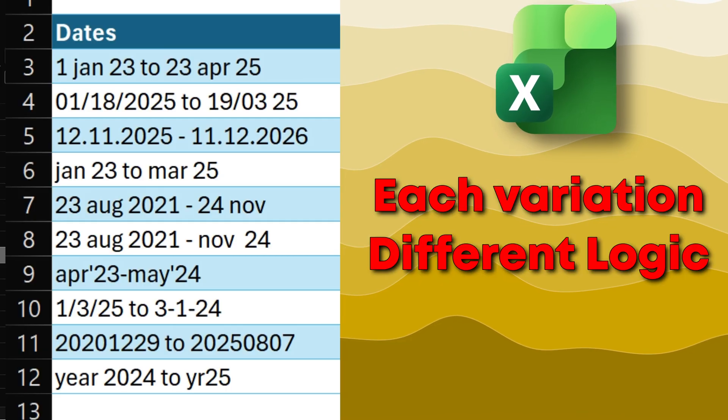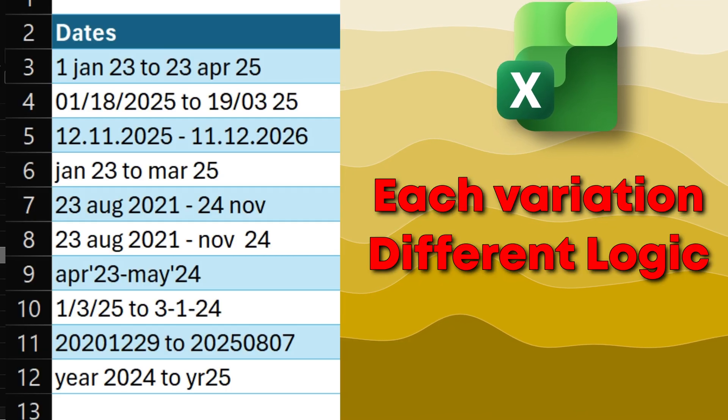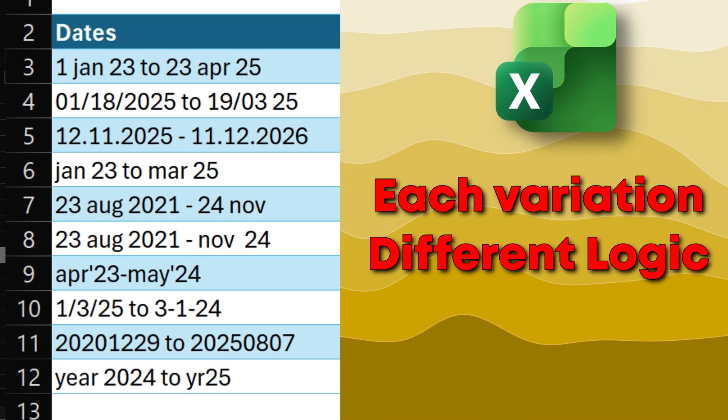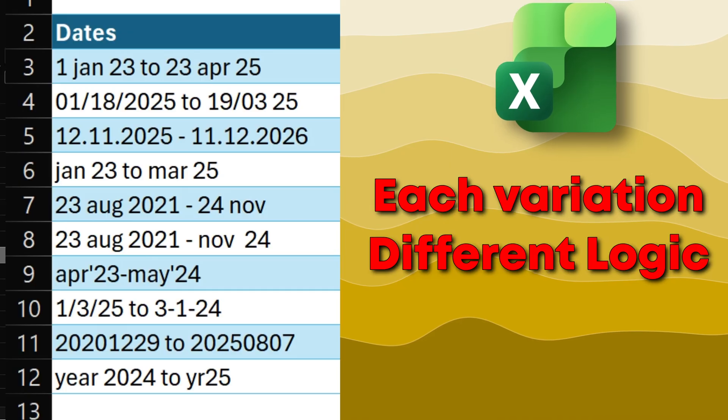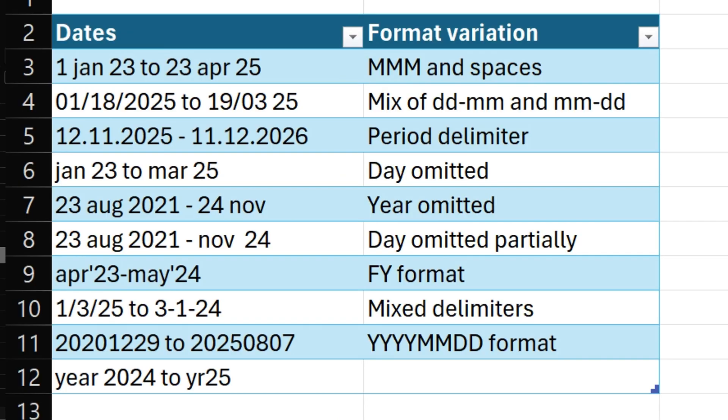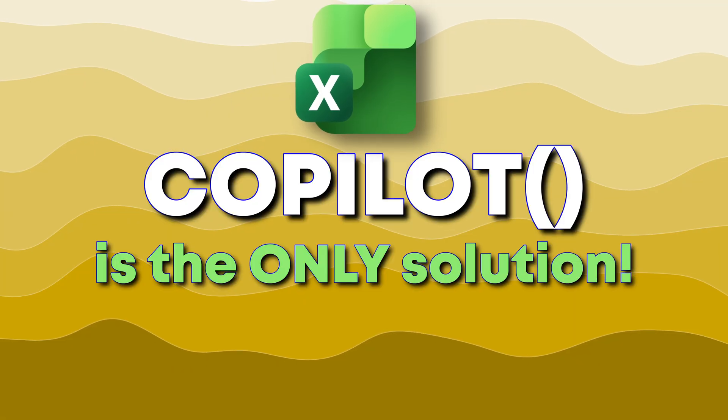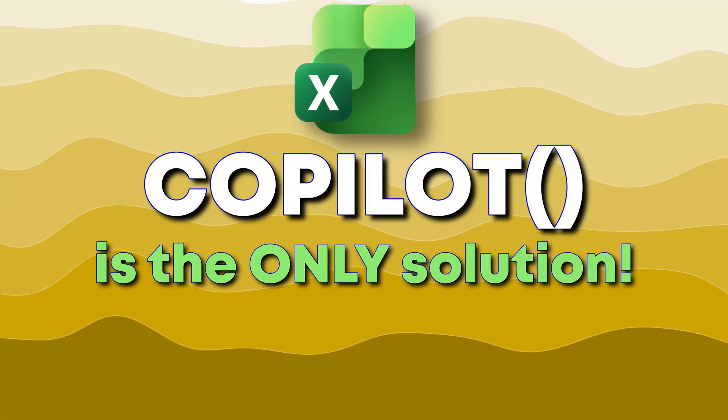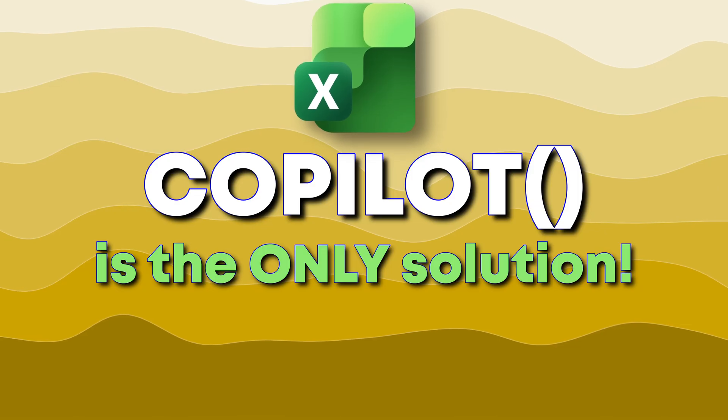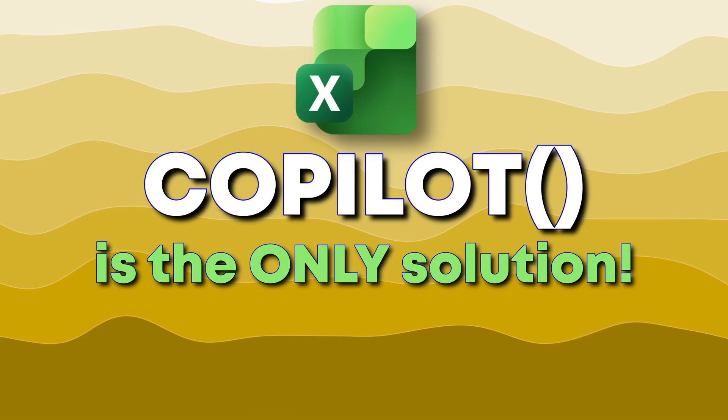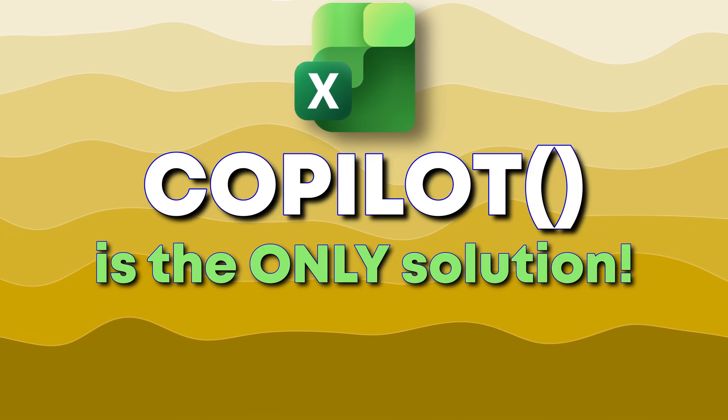I could use split function, I could use power query, but still for each variation I'd use a different approach. So this is where Copilot seems to be the only practical and useful solution available.